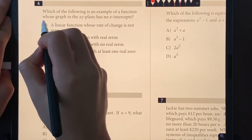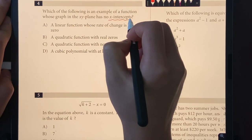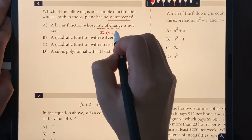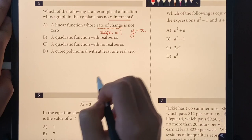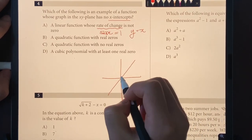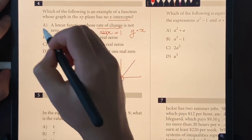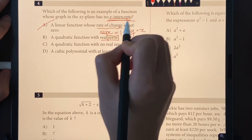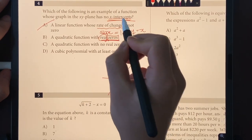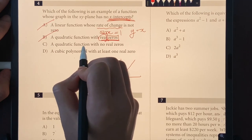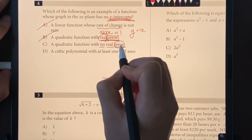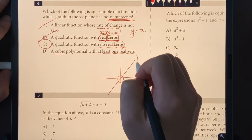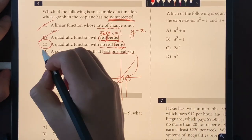Number four: which of the following is an example of a function whose graph has no x-intercept? Choice A — a linear function with nonzero rate of change, like y = x — crosses the x-axis, so it's out. Choice B — a quadratic with real zeros has x-intercepts, so it's out. Choice C — a quadratic with no real zeros means no x-intercept, so choice C is the answer. Choice D — a cubic polynomial always has at least one x-intercept, so it's out.